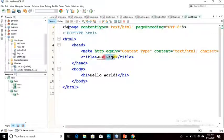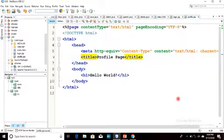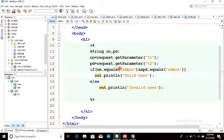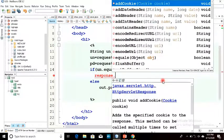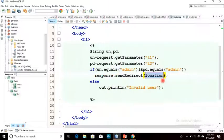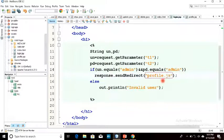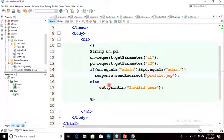In profile.jsp I have written the title as 'Profile Page'. If the username is admin and the password is admin, earlier we displayed a message 'valid user'. Now we are doing more — we are redirecting to a new page using the response implicit object and its method sendRedirect. The location is profile.jsp. So if the username and password are valid, it will be redirected to that new page.